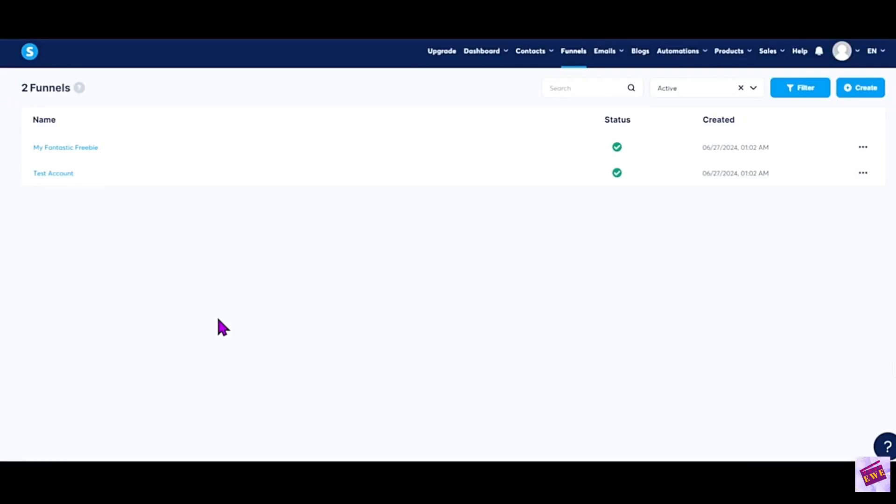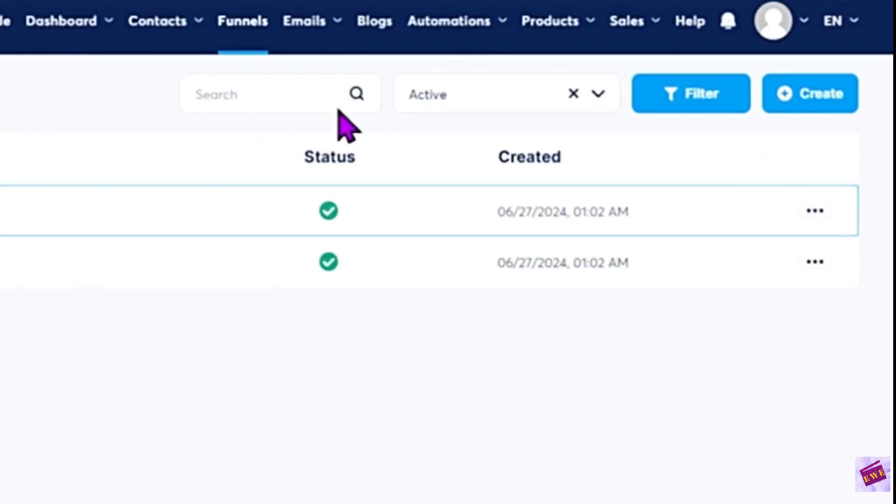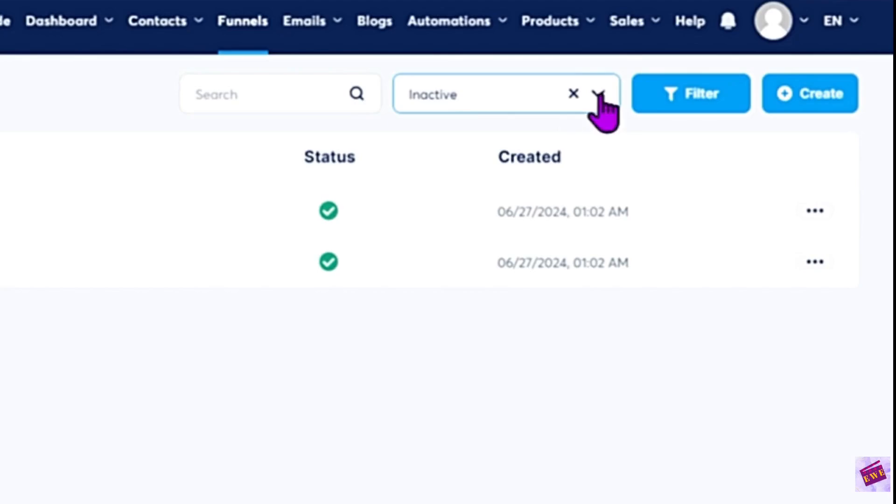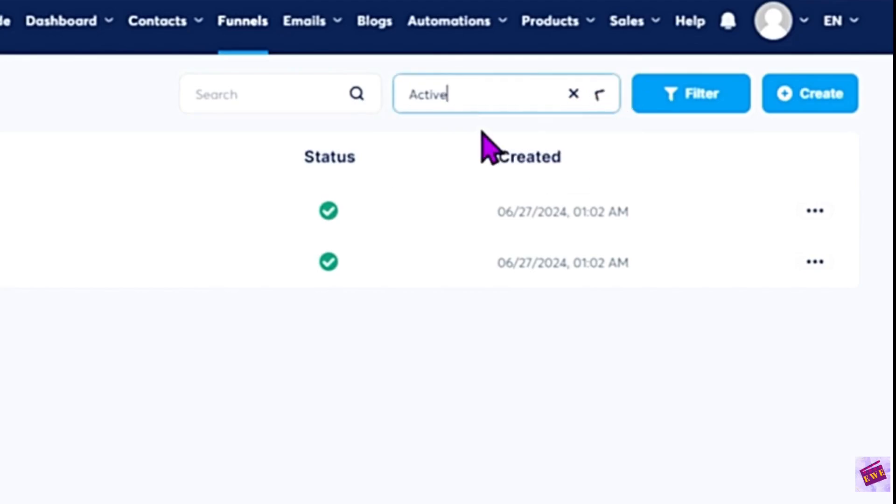So what you'll need to do is open up your funnel. You should already have your funnel created and there is a toggle here for active or inactive funnels. I only have two active test funnels in here right now.